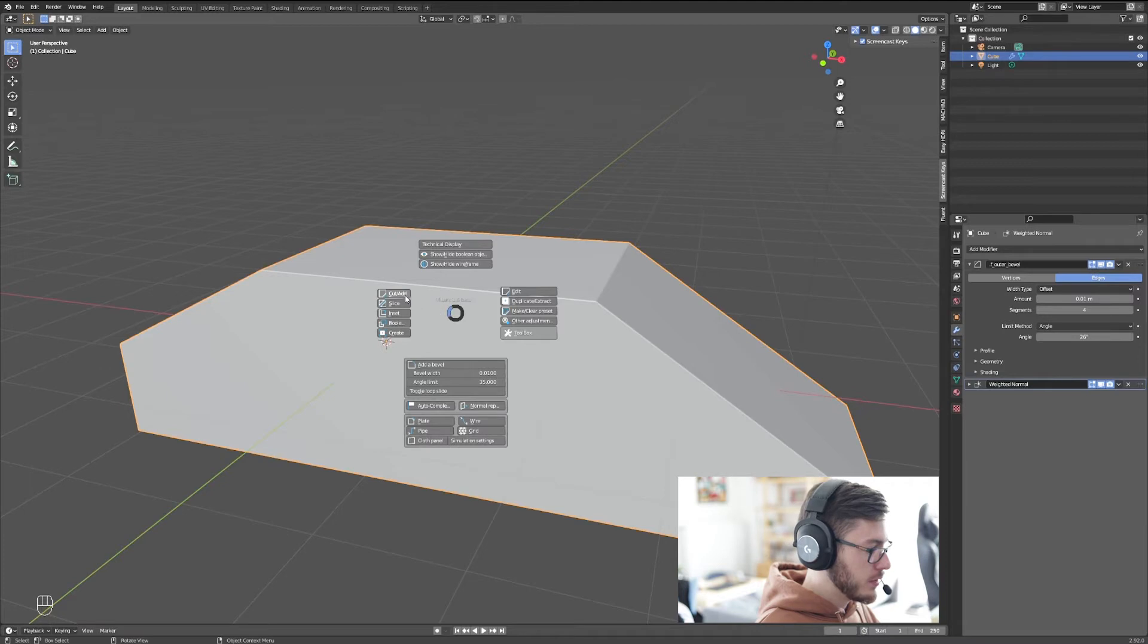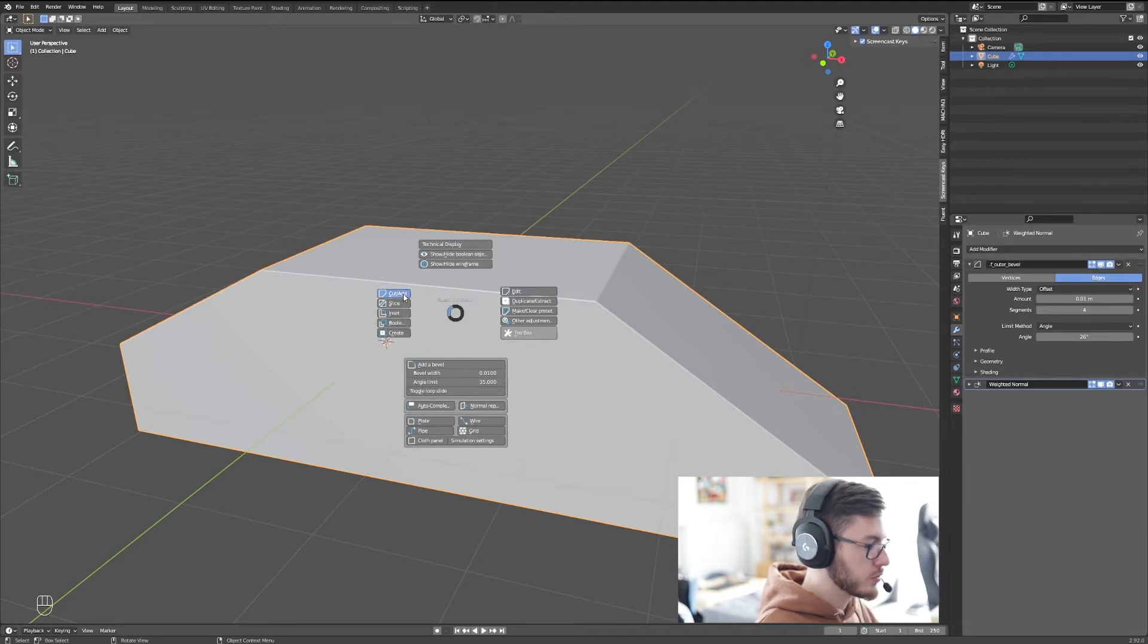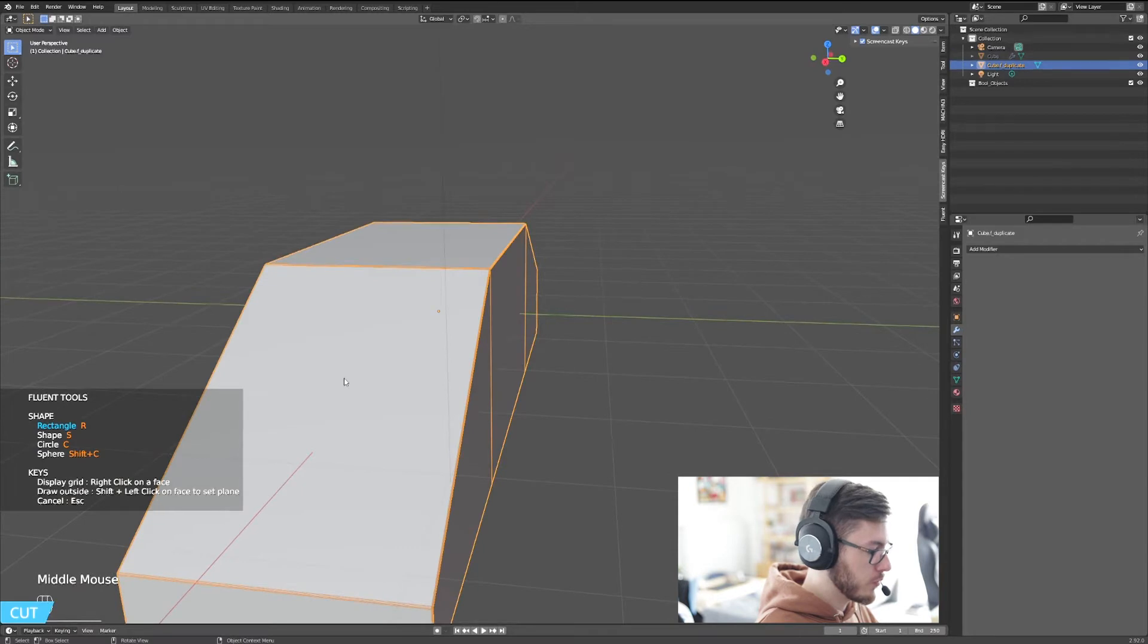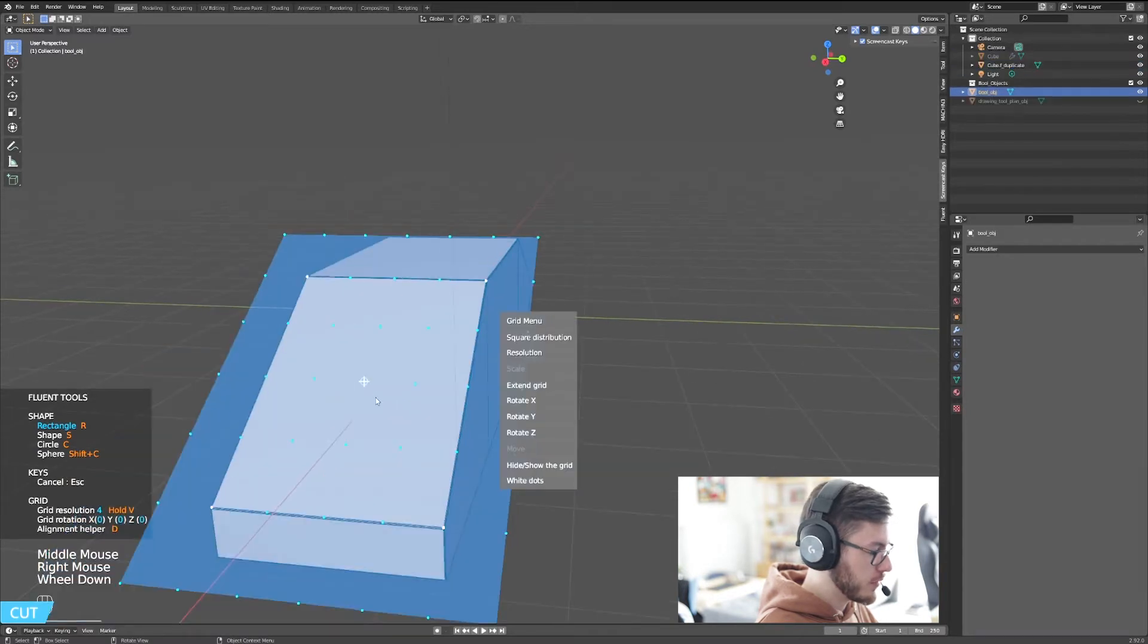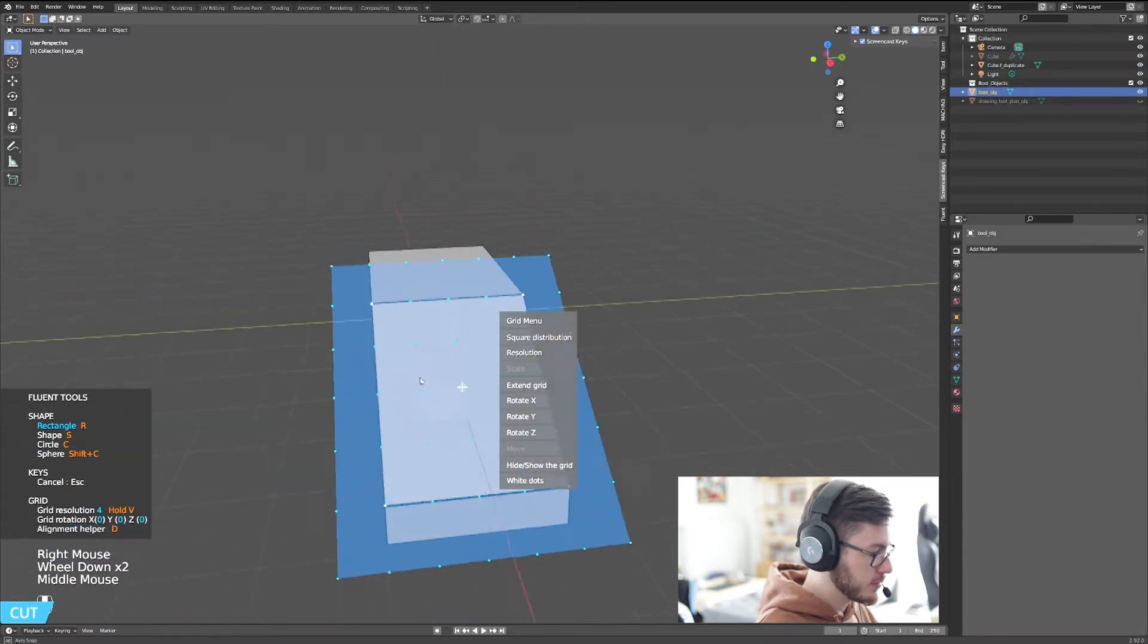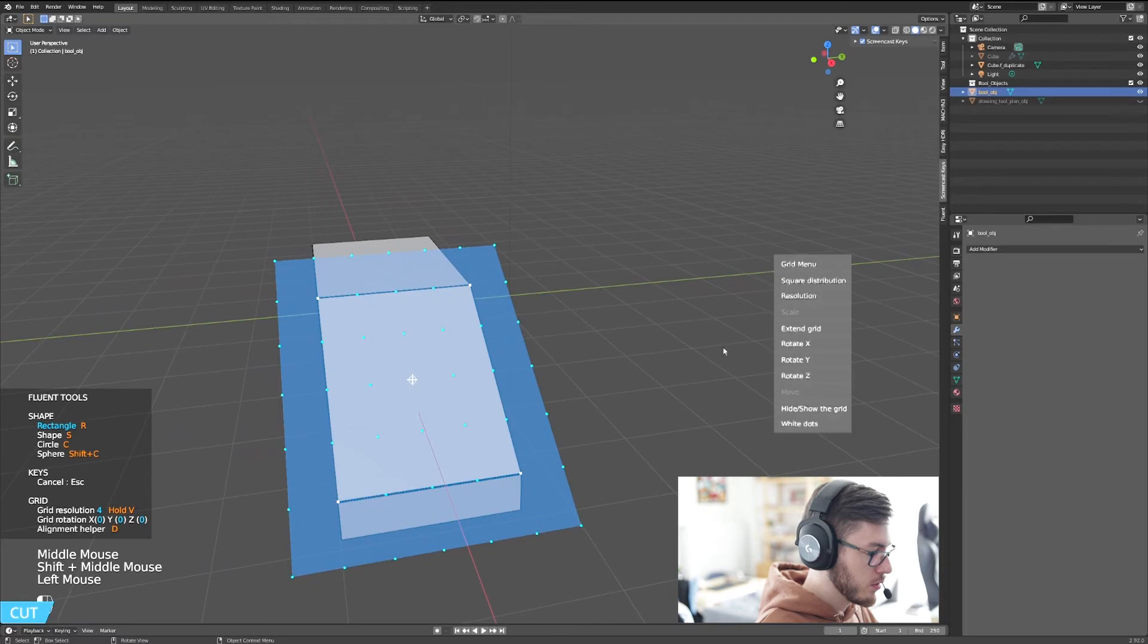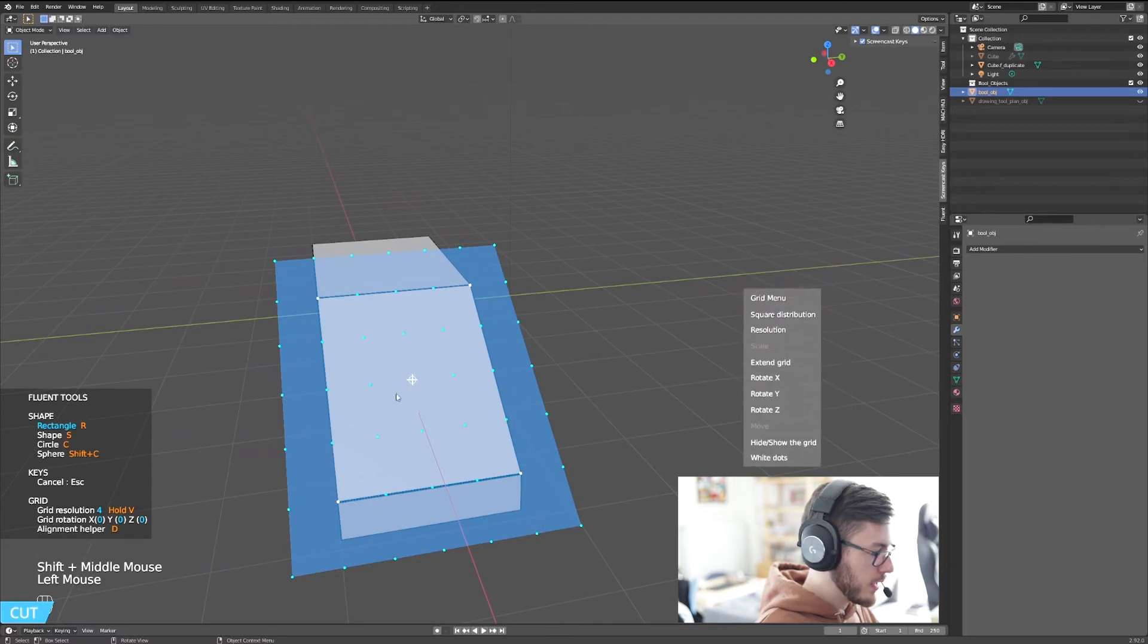The thing is, now you can say, okay, I can use the fluent cut. And for example, for the front, if I right-click on the face, choose cut, I can, for example, do this and say, okay, I want to go like this.